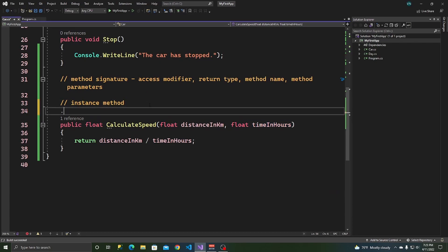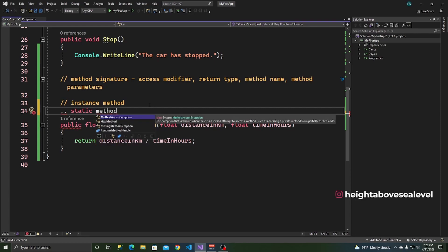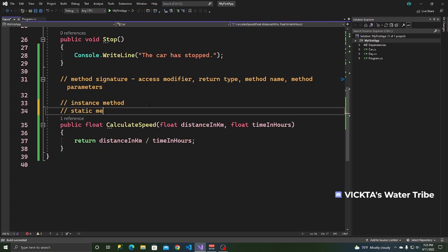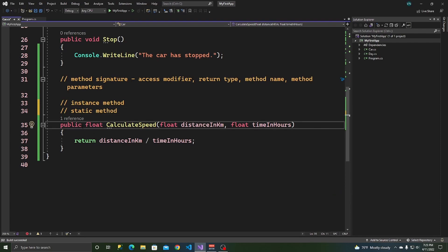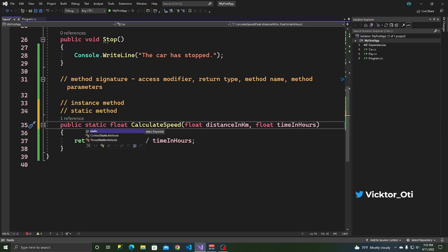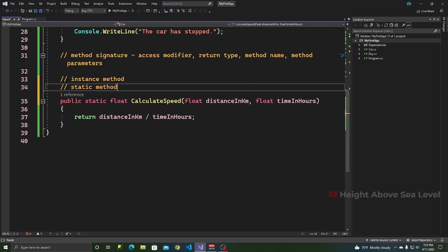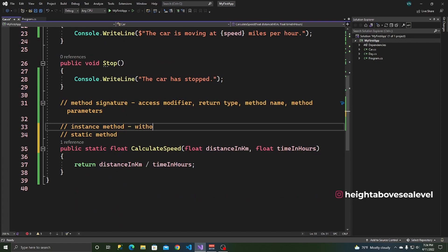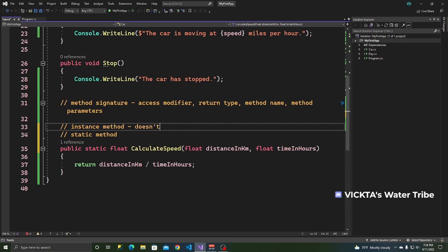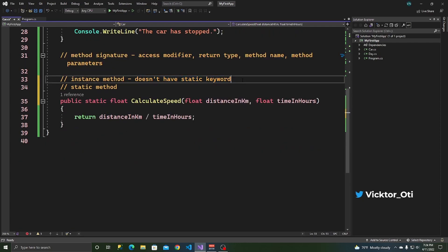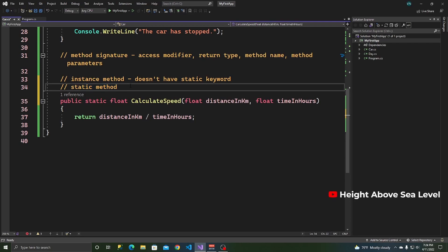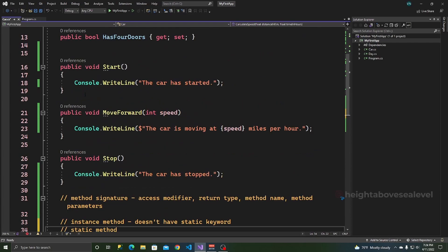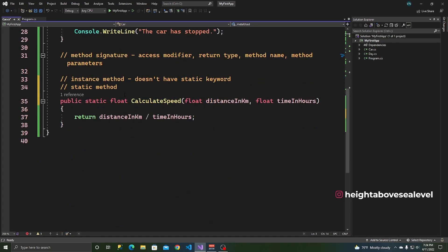Why don't we look at a static method? In order to use a static method, you have to add the static keyword. This means that you can use CalculateSpeed without creating an instance of the Car class. An instance method doesn't have the static keyword associated with it, but a static method does.